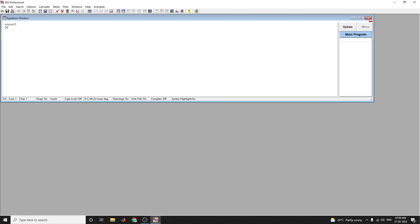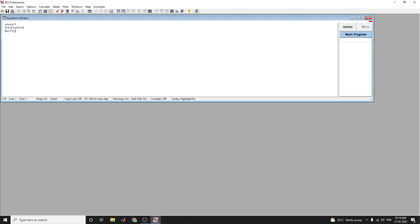We make 2 using the multiplier symbol: 2 into x plus 3 into y plus 4 into z equal to 5. The next equation is 6x plus 7 into z minus 8 into y power 2 equal to 0. So we use this symbol y power 2.